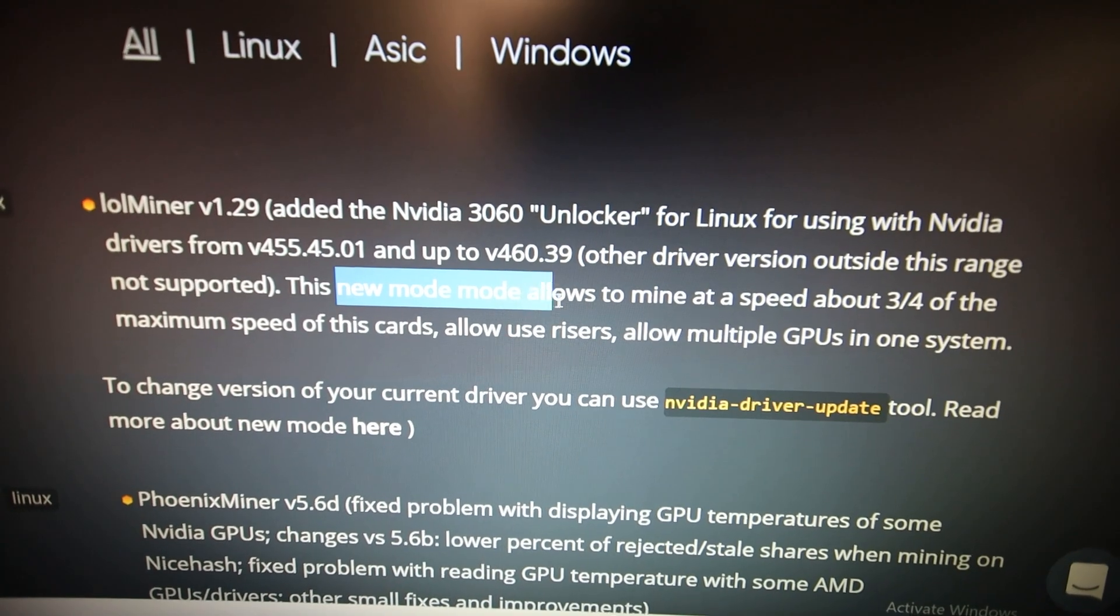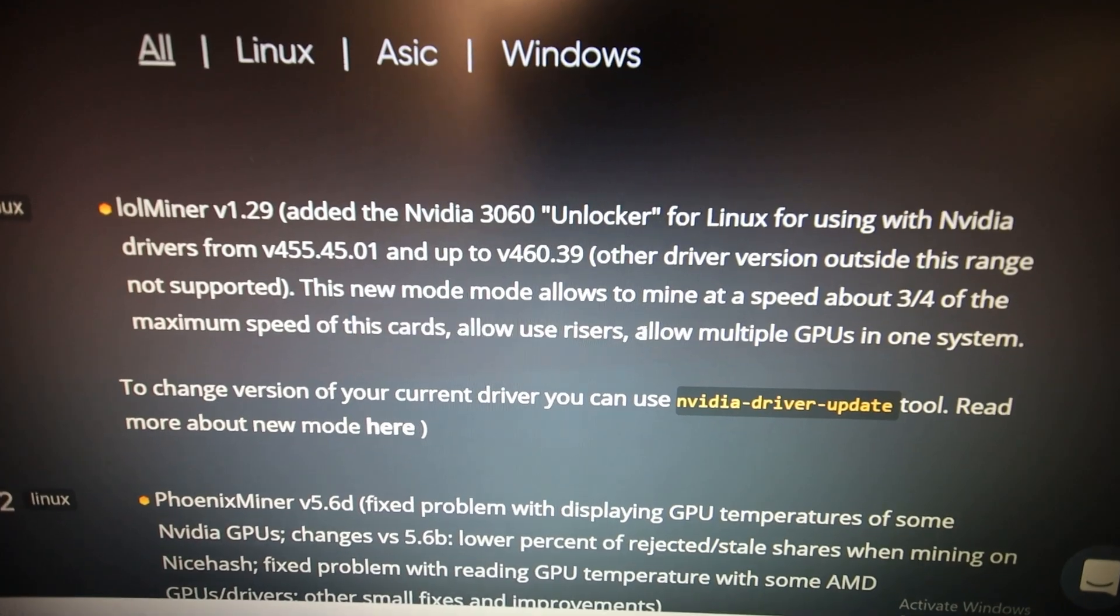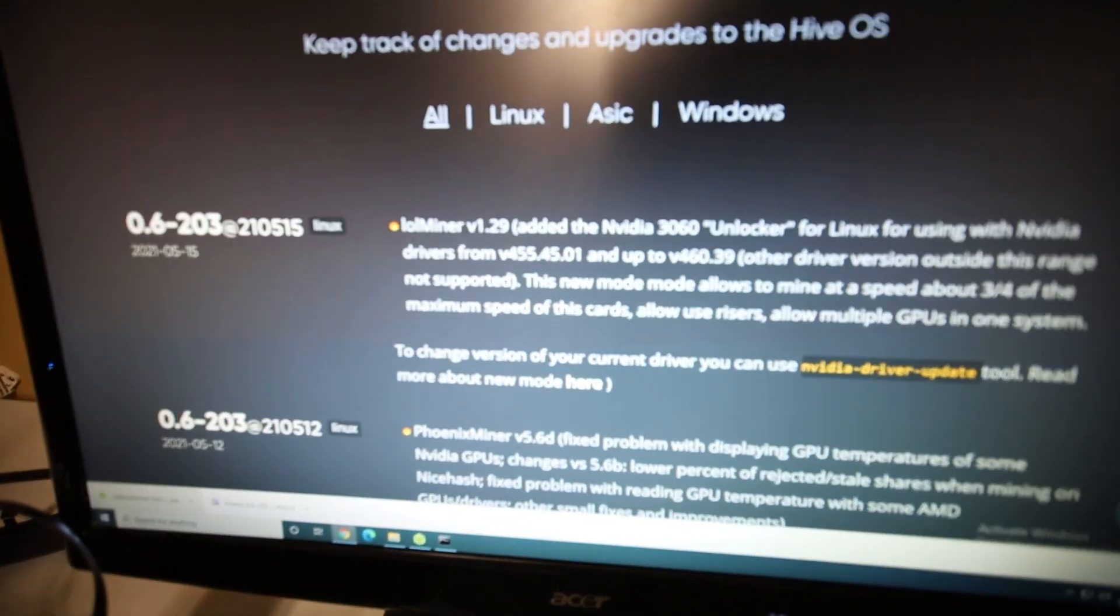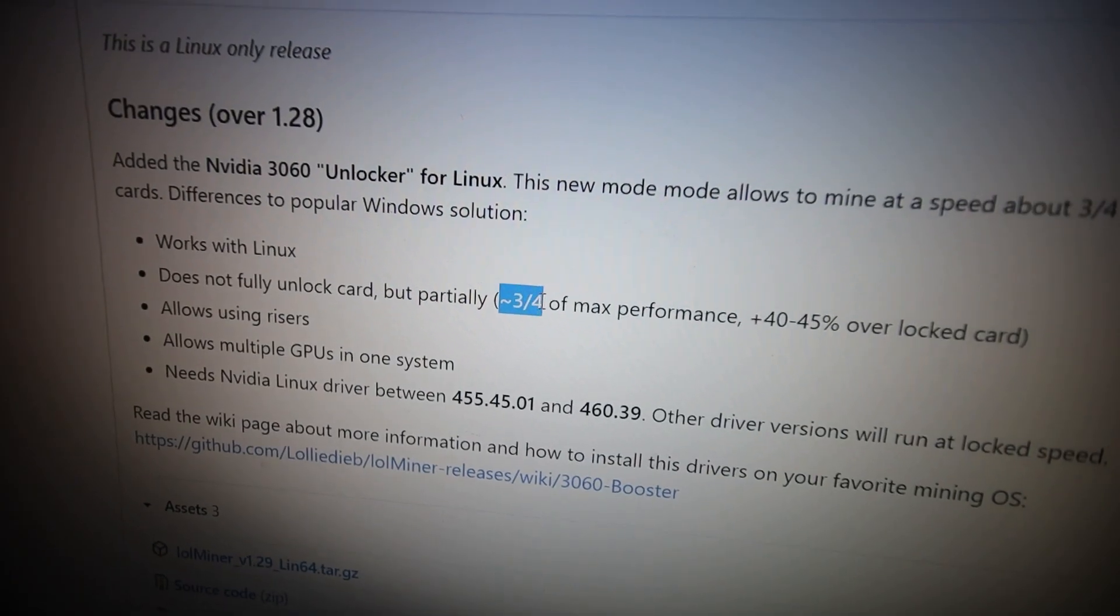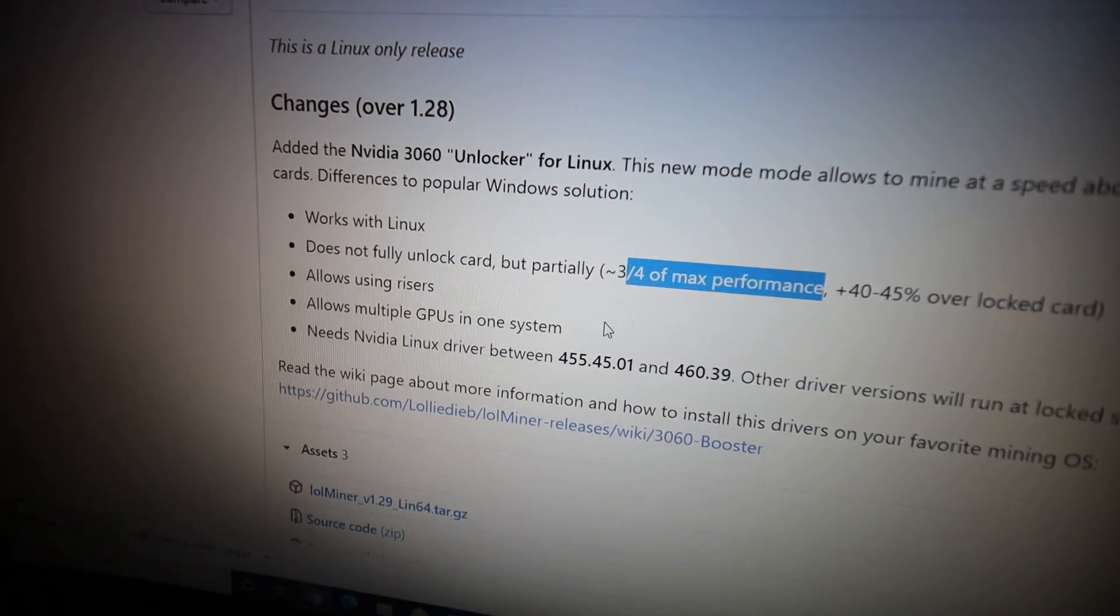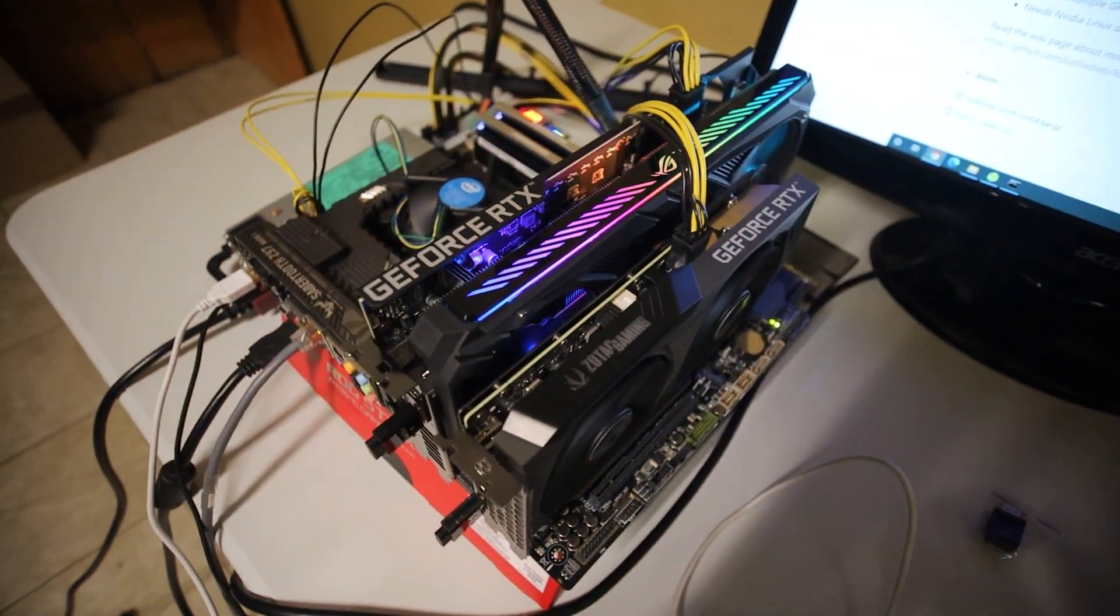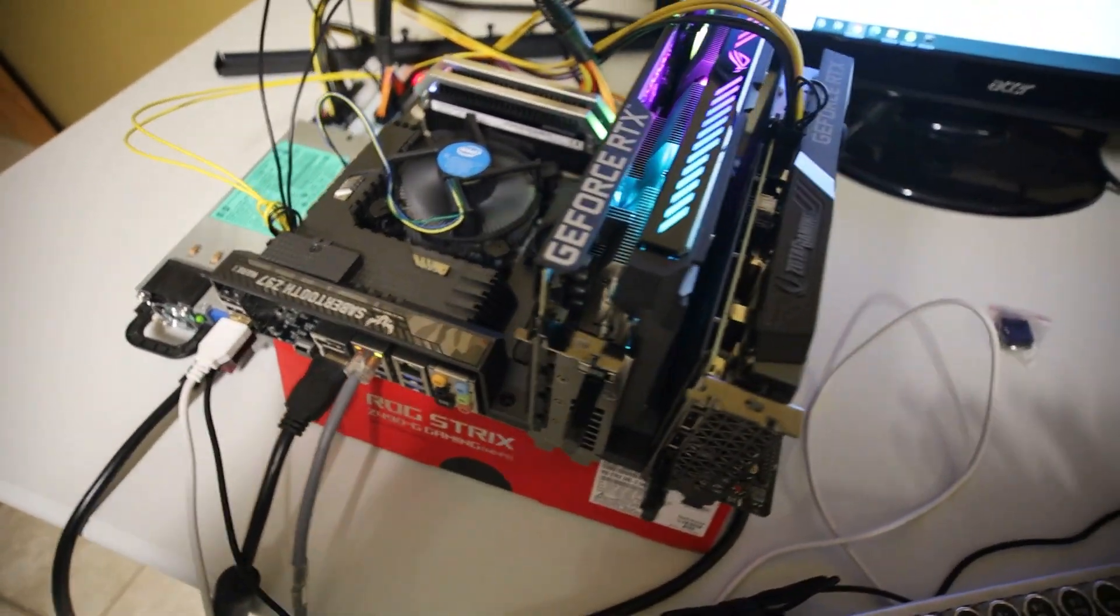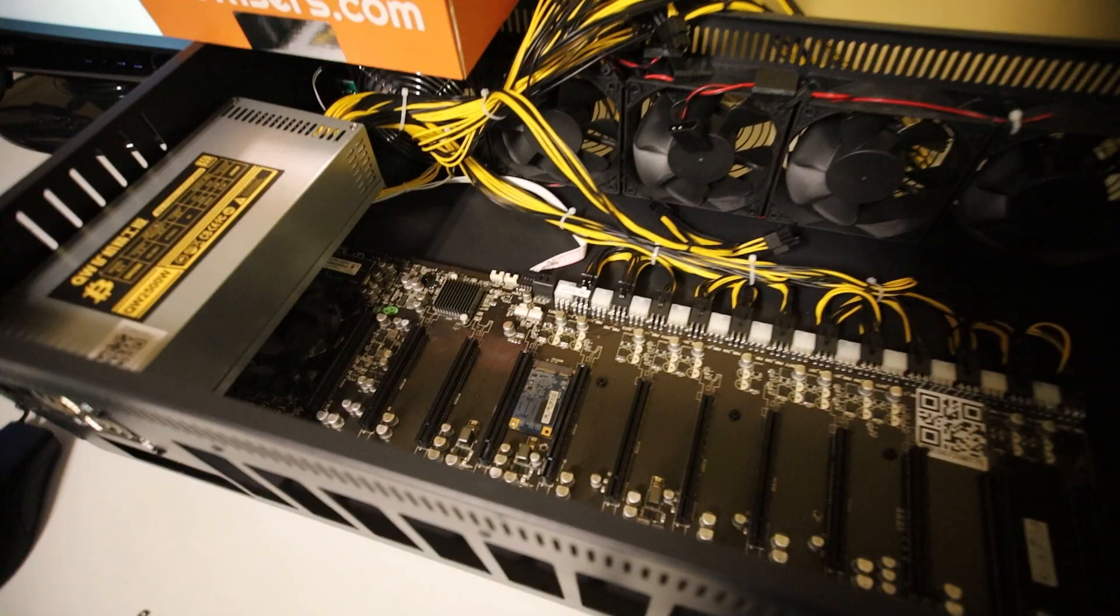I just found out that HiveOS just updated it as well. They added the 3060 unlocker for Linux while using the NVIDIA drivers version 455.45.01 and up to version 460.39. The other driver version outside this range is not supported. So we have to be mindful of that. This new mode allows to mine at the speed three-fourths of the maximum, allows the use of risers, allow multiple GPUs in one system.